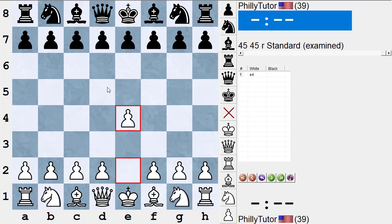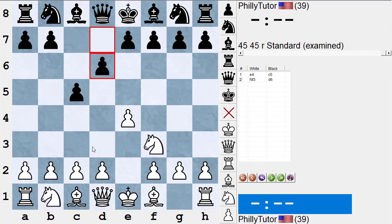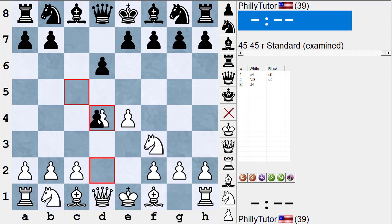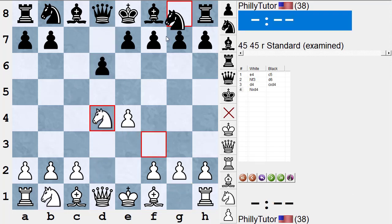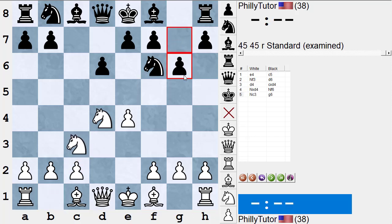How did we get 'Dragon'? In the Sicilian, when White plays Nf3, d6, d4, cxd4, Nxd4, Nf6, Nc3, g6, this gets its name from the fact that the pawn structure looks like a little dragon. So instead of naming it after a person, we named it after the pawn structure, and giving things names helps us remember and recognize them.